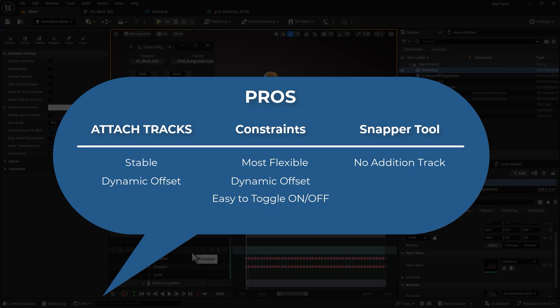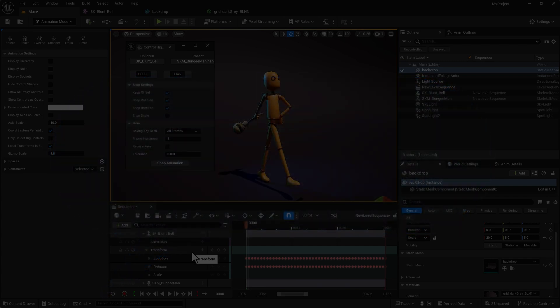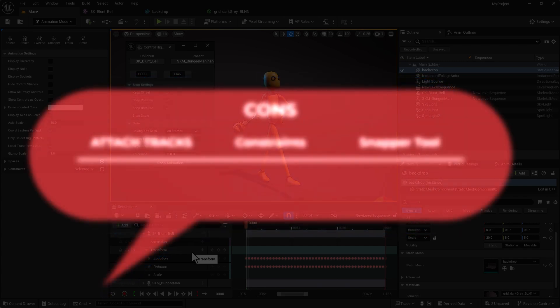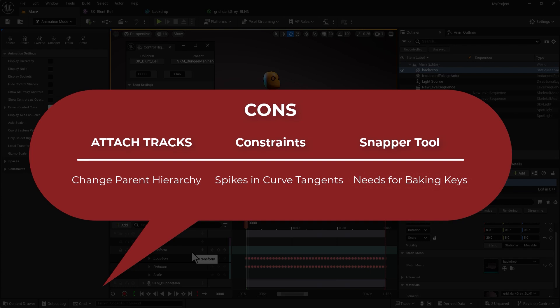If we were to talk about cons, with sockets and attach tracks they change the parent hierarchy which we explained. Cons with animation, they might have rogue curve tangents. As I mentioned, all you need to do is go into the graph editor, select all the keyframes and set them to auto tangent and it's going to fix the issue. The cons for snapping is it requires to bake keyframes. Not a big deal really, but if you feel like baking keyframes is not an option then perhaps snapper is not a good tool for you.